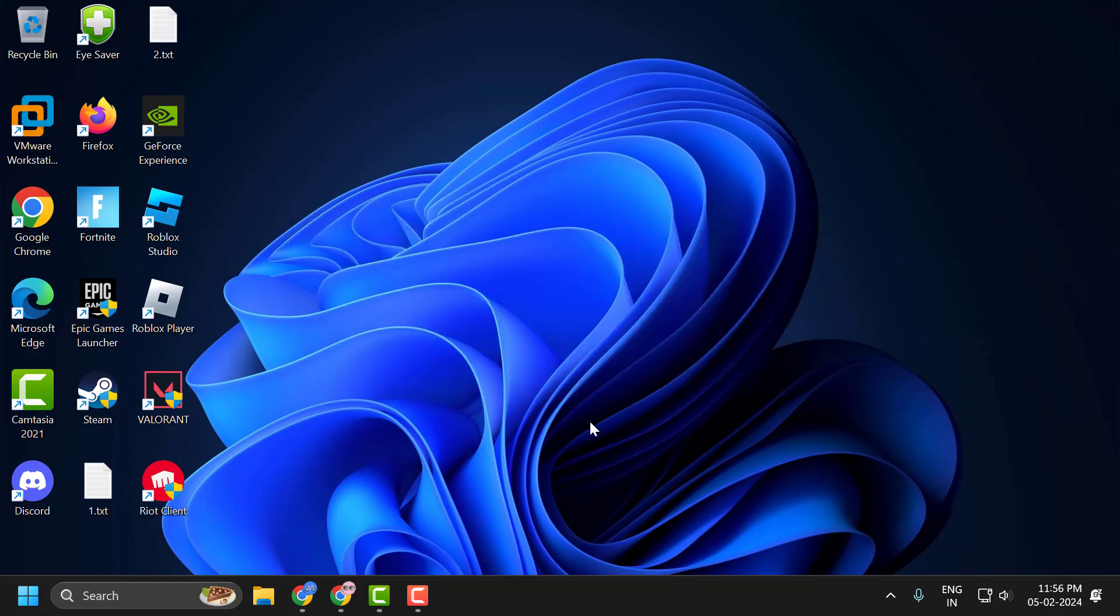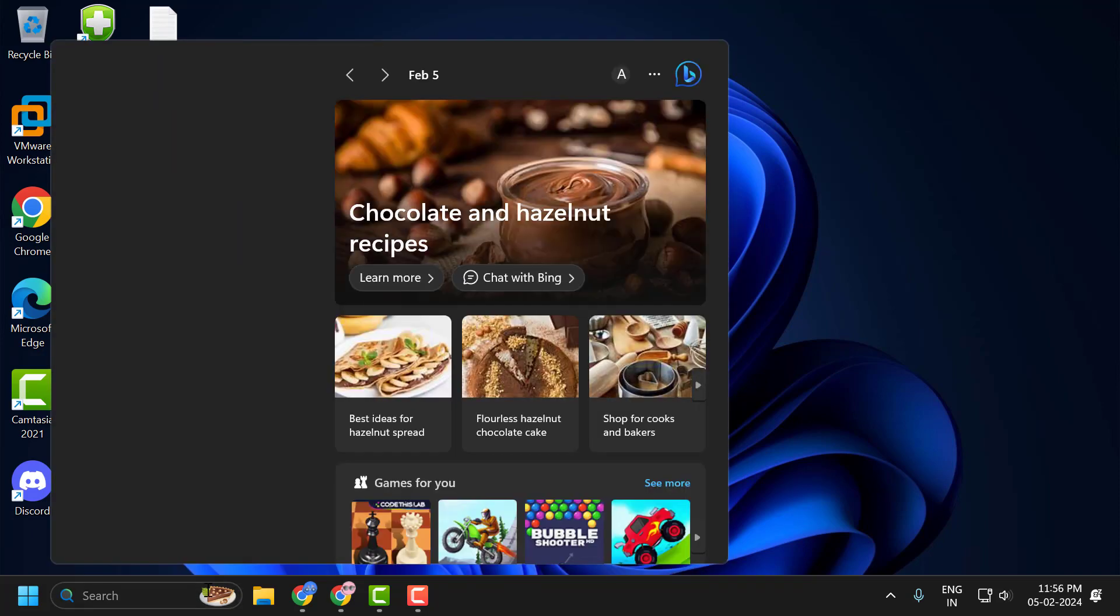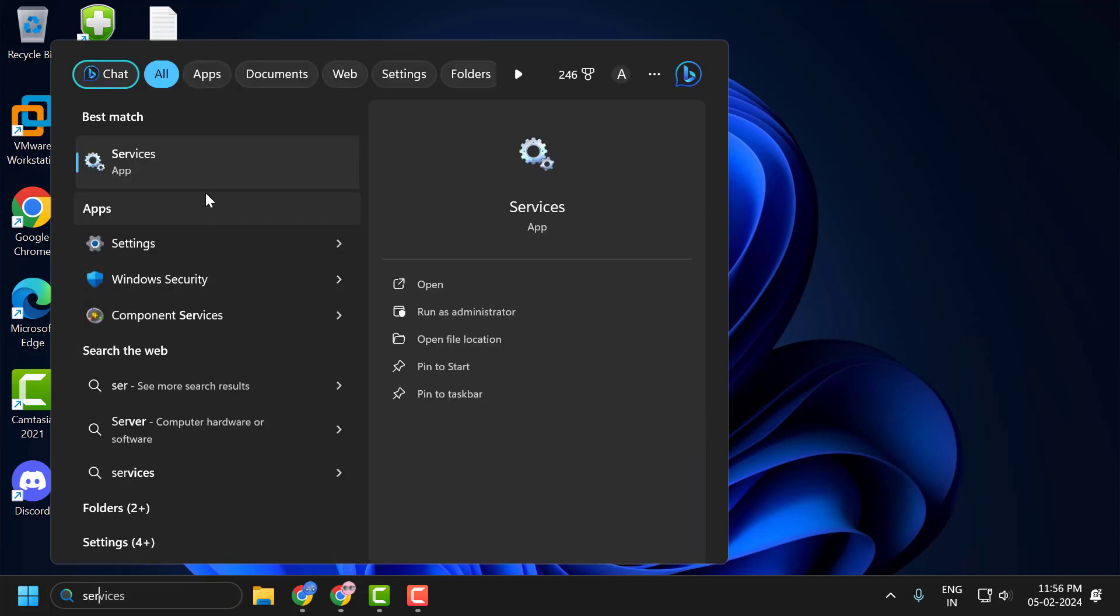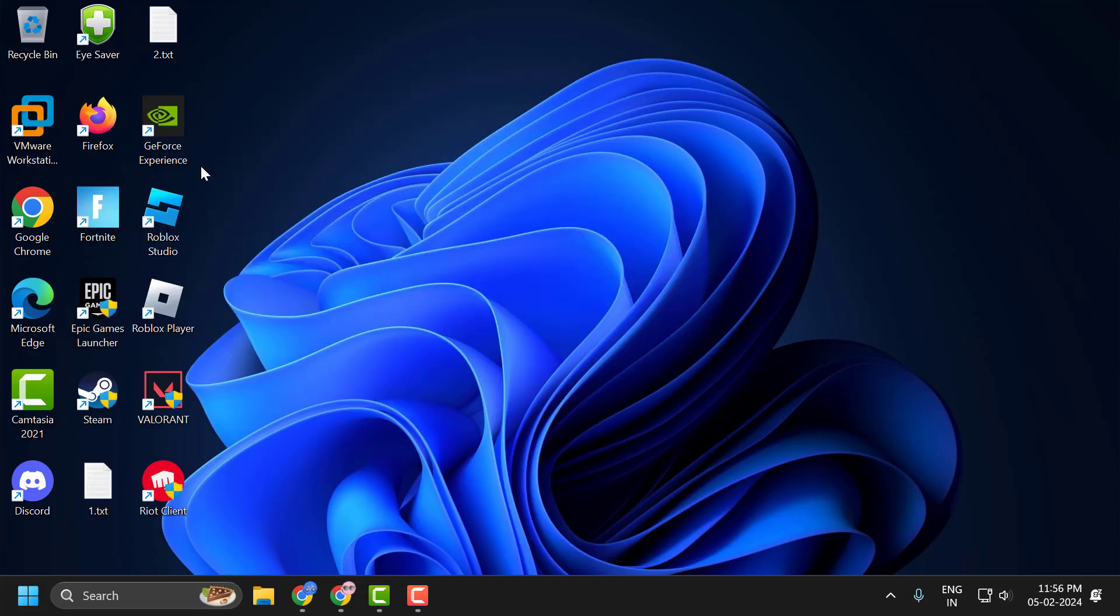First solution is to run Xbox services automatically. To do this, you just need to go to search menu and type services. Click on open it.